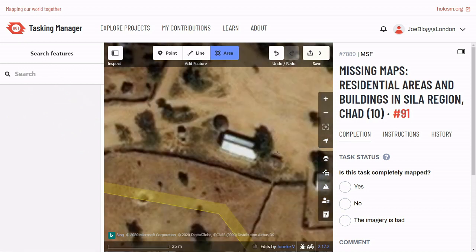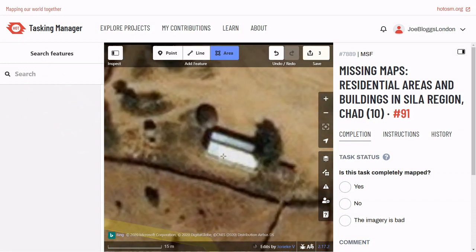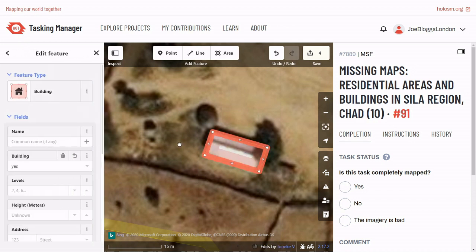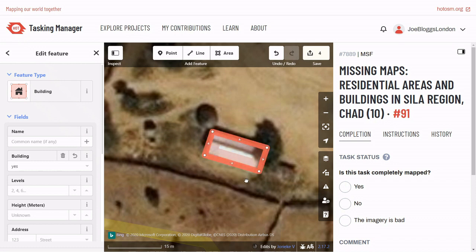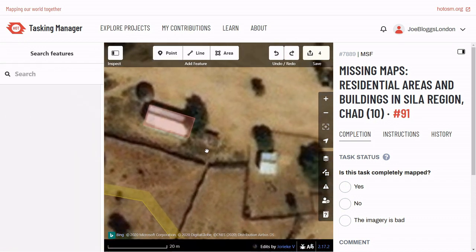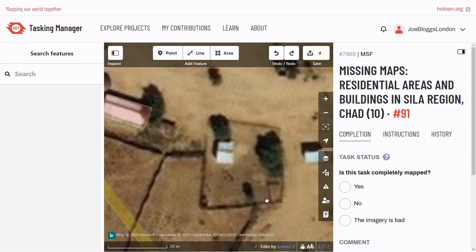If there is a tree partially covering your building, estimate where your building sits underneath it — don't just draw around the tree. Sometimes buildings have fences or walls around them; if you see that, make sure to just map the building.